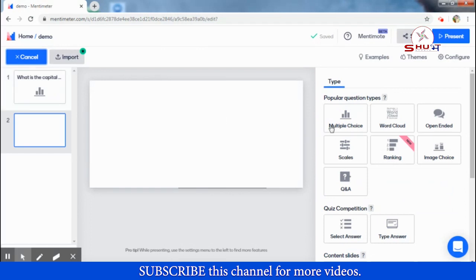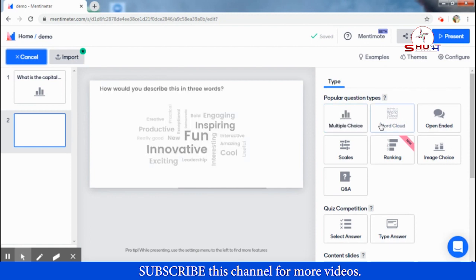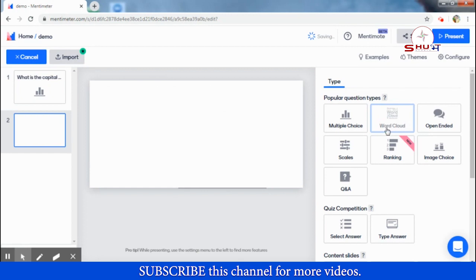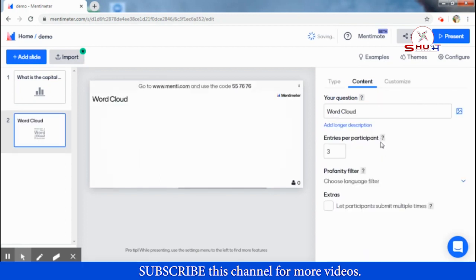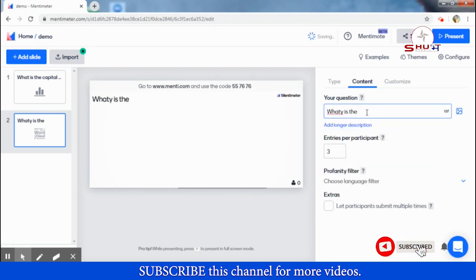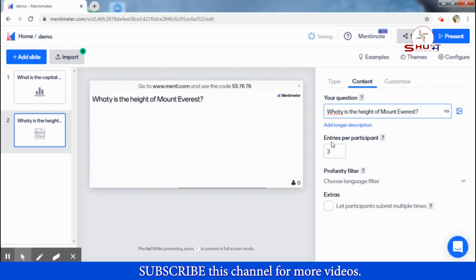For the second question, you can select a different type. I want to select 'Word Cloud.' In this question type, participants can give their answer and no one can see who gave what answer. I'll enter one question here.